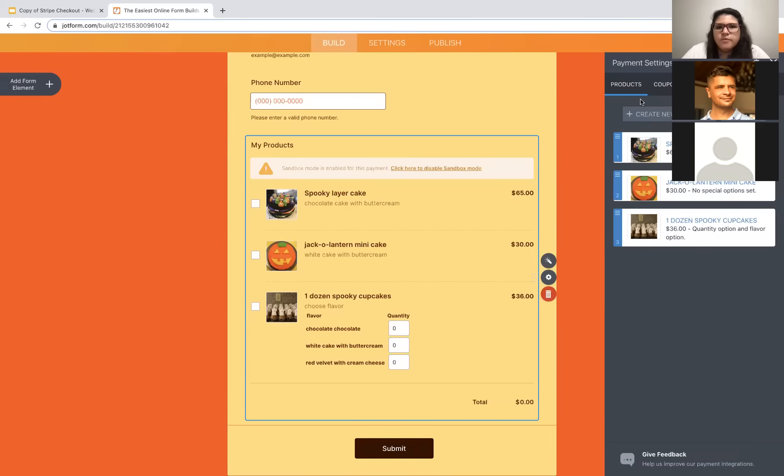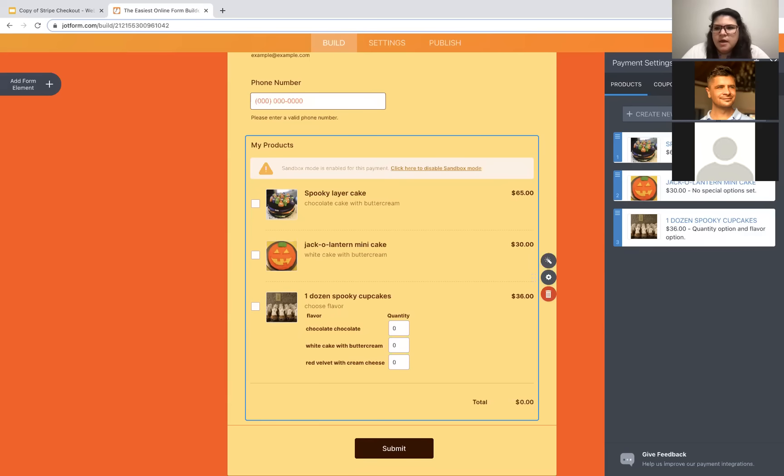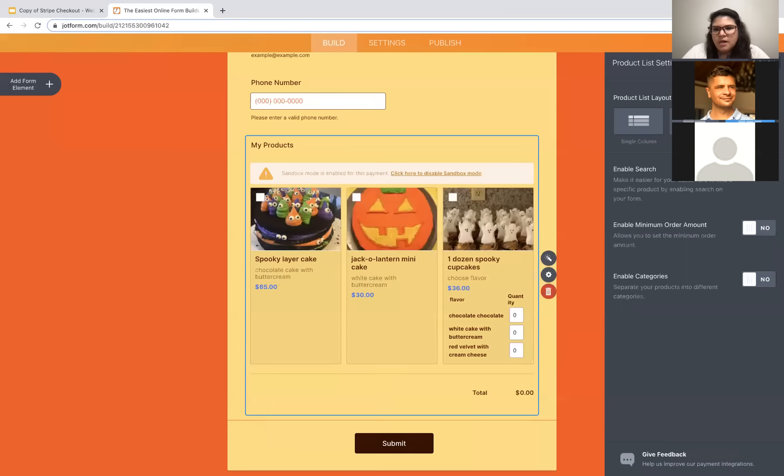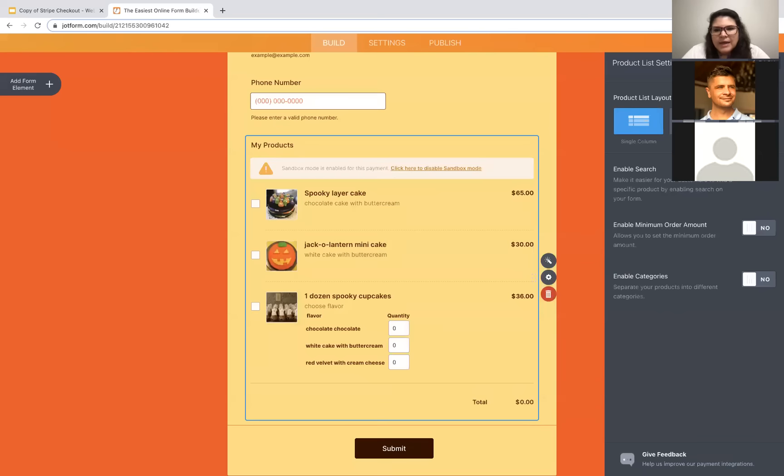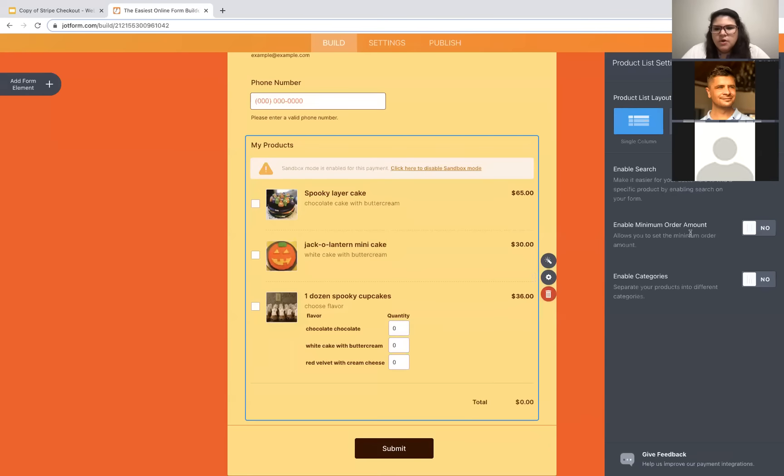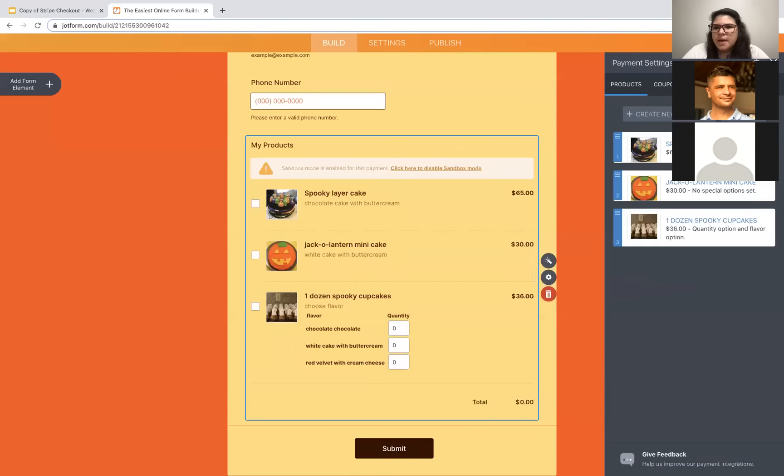Okay. So save all of that. So now I have all of my products in place. These are the three things that I'm selling. There are some additional settings that you can enable with products. So you can switch from the layout here to two or three columns. You can add in a search box at the top. If you have tons of products, that can be a really helpful way for somebody to navigate through all of them. You can enable minimum order amounts, or also helpful for navigation is that categories option.